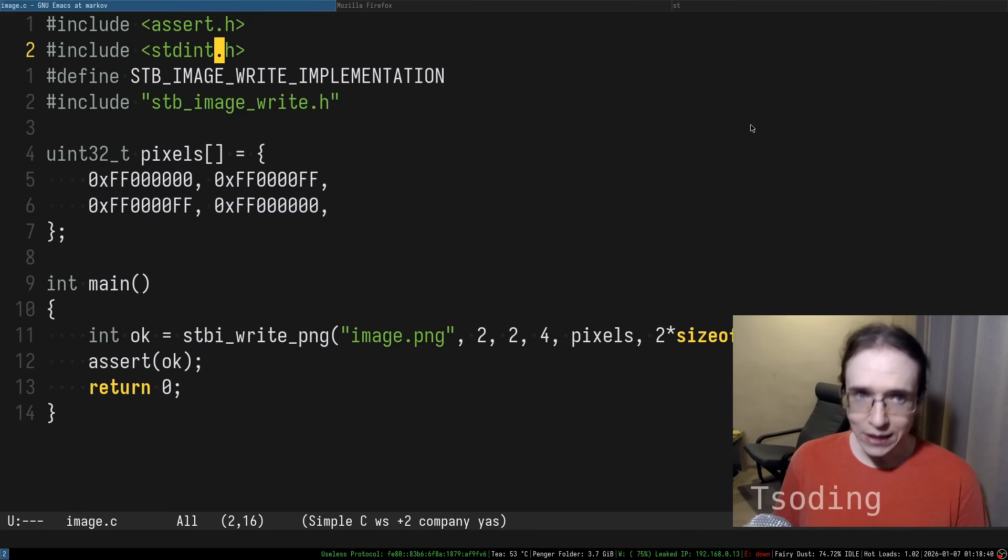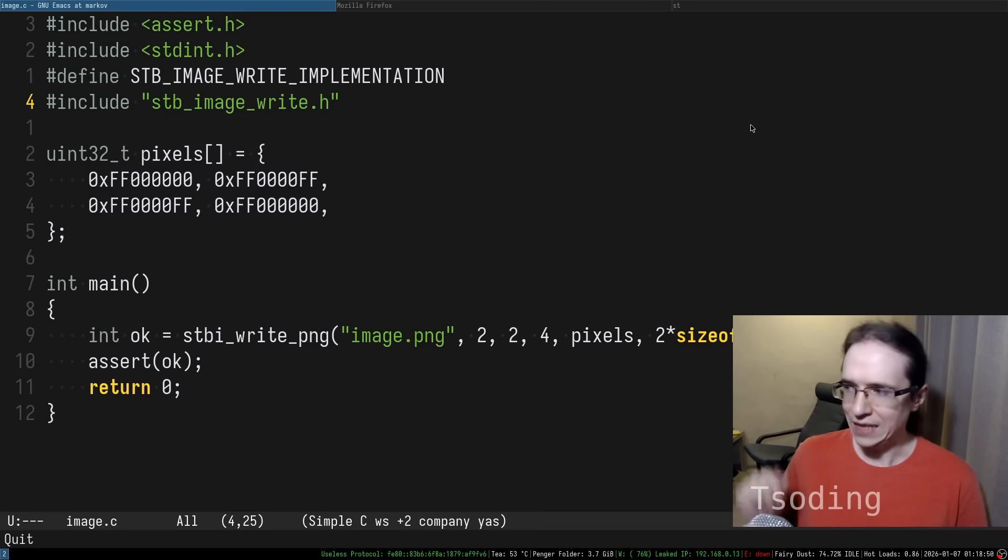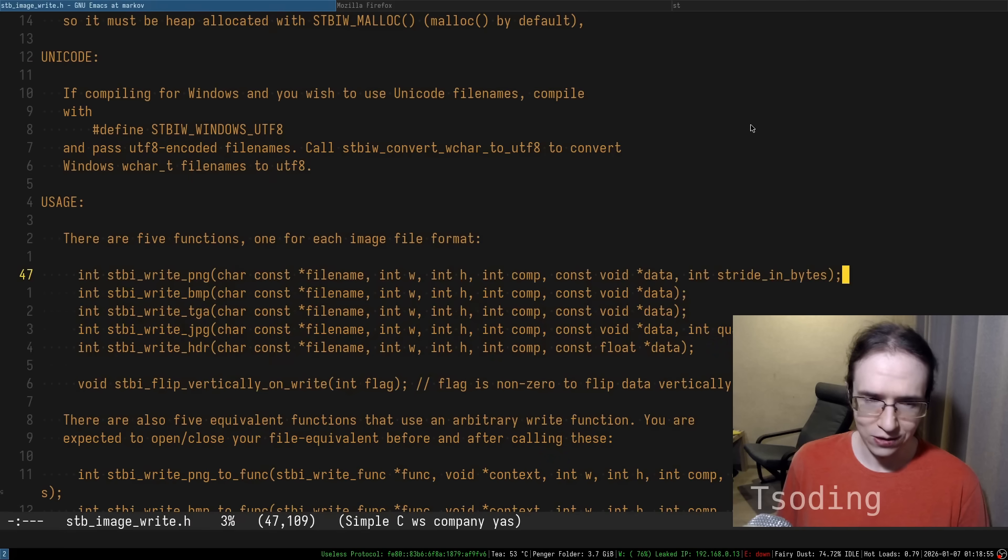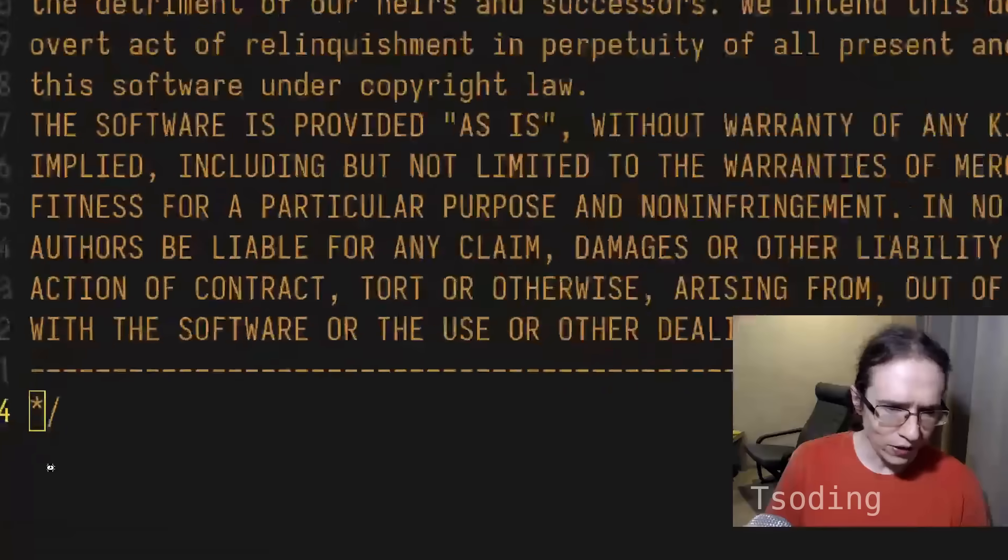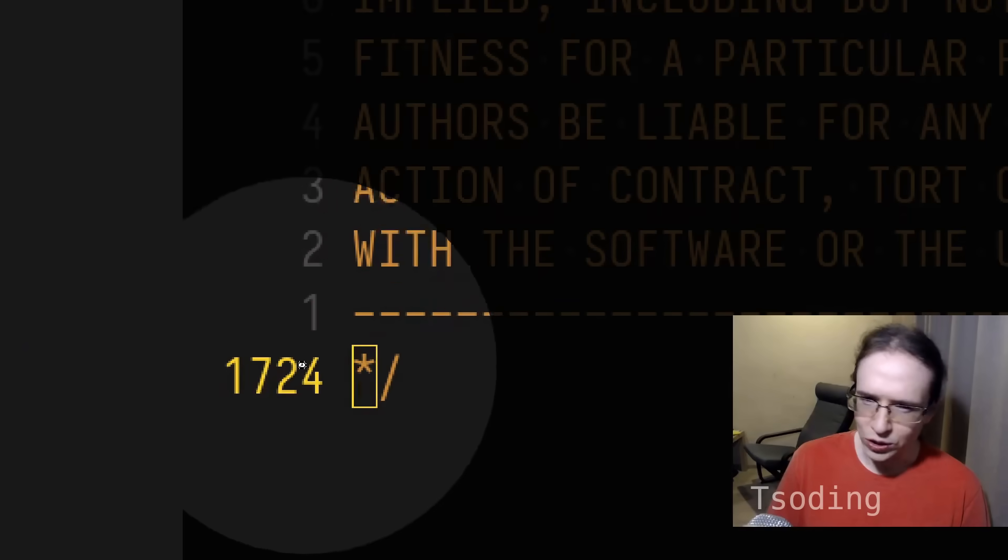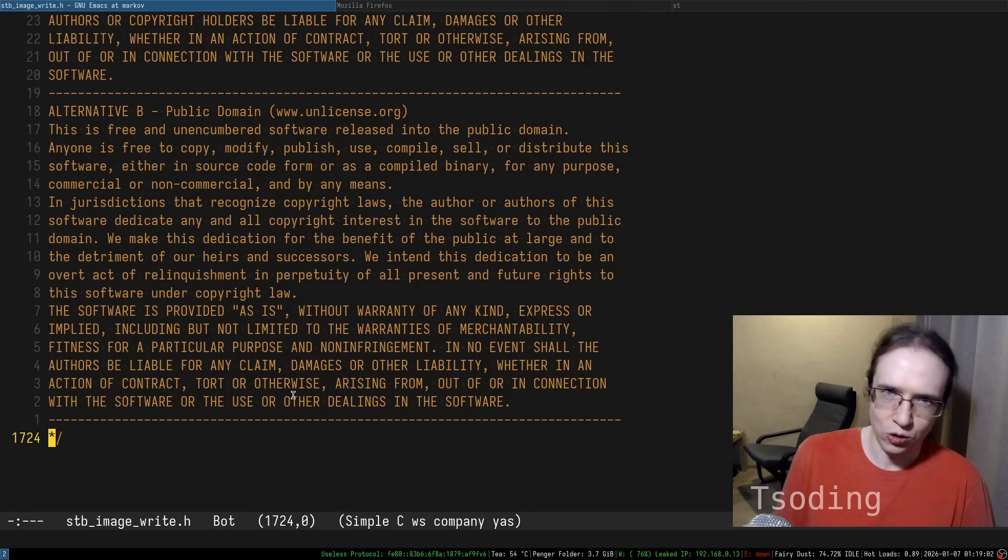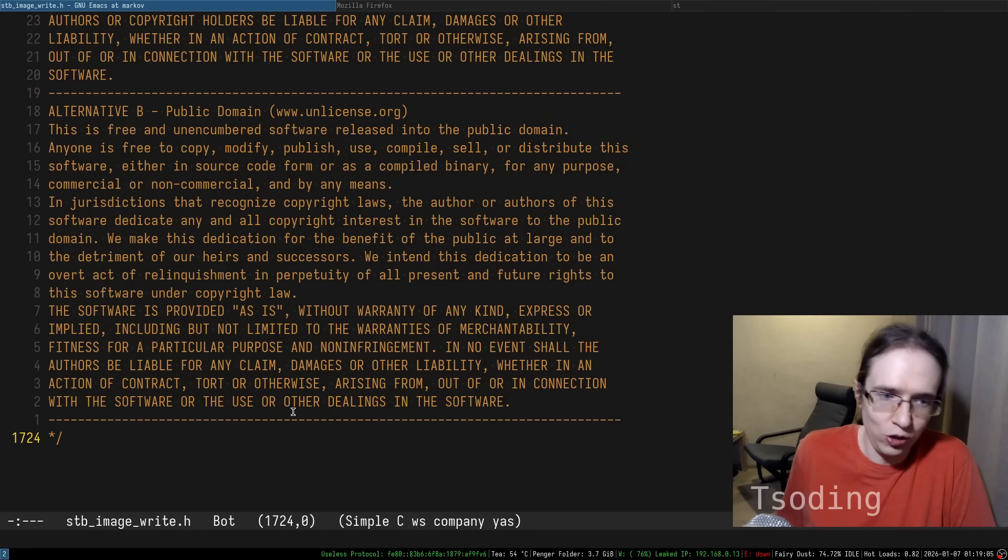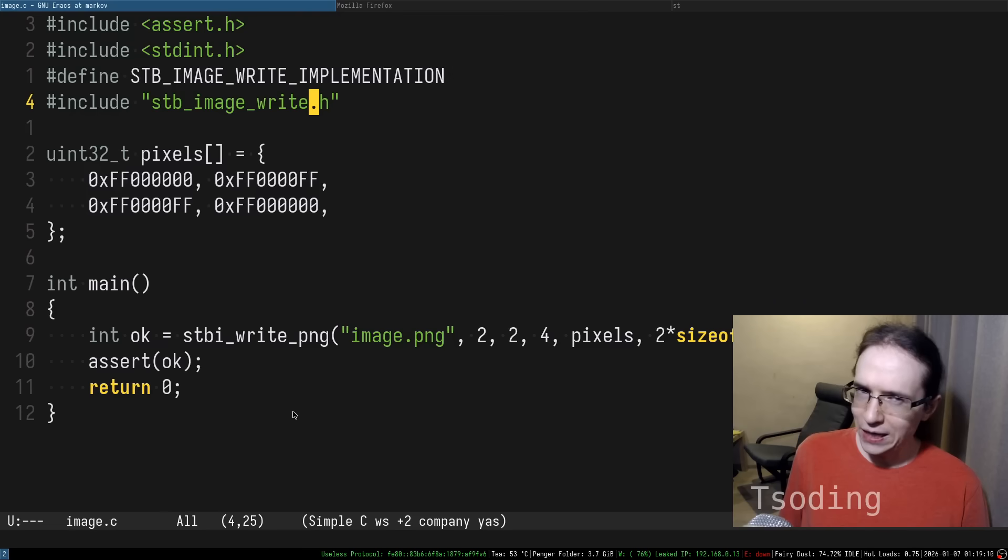And mind you, this is a self-contained library. It doesn't have any dependencies except libc. And what's surprising actually is that it's very small. It's only 1724 lines of code. I suppose this is because it probably hard codes a lot of parameters of the formats, but it works. It can generate images. So that's pretty cool.